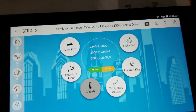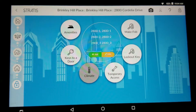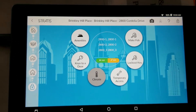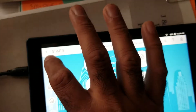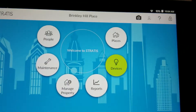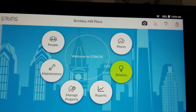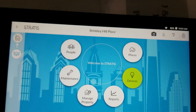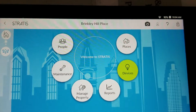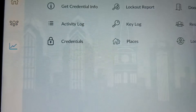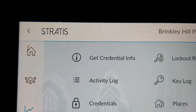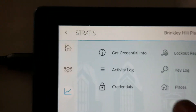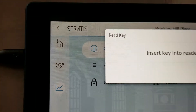Now, let's say you find a key sitting on the playground and need to identify who it belongs to. Log into the Stratus app, go to the home screen, then go under Reports. There is an option called Get Credential Info — select that.